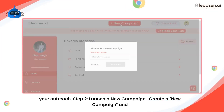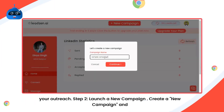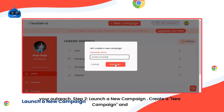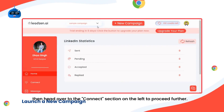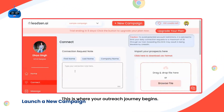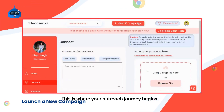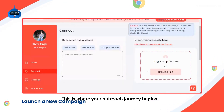Step 2: Launch a new campaign. Create a new campaign and then head over to the connect section on the left to proceed further. This is where your outreach journey begins.